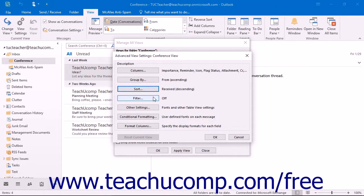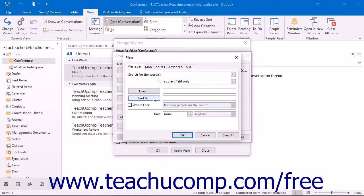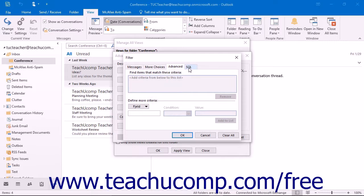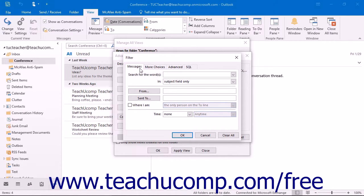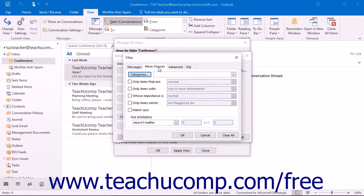Clicking the Filter button launches the Filter dialog box. This dialog box consists of four tabs: Messages, More Choices, Advanced, and SQL. You click on the tab you want to use to set criteria that will include or exclude certain items from the view. On the Messages tab, you can filter by various common email fields. On the More Choices tab, you can filter by assigned categories, message statuses, message option settings, and other more advanced filtering possibilities.